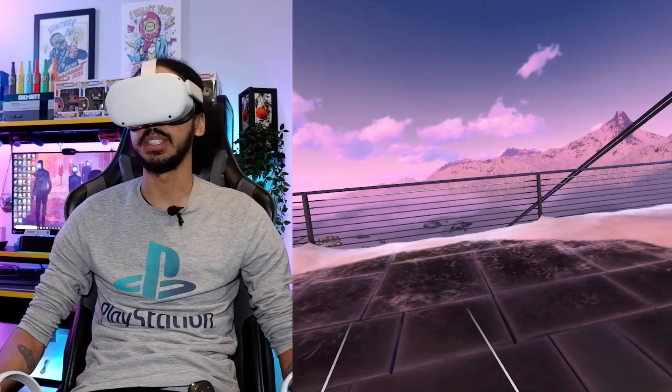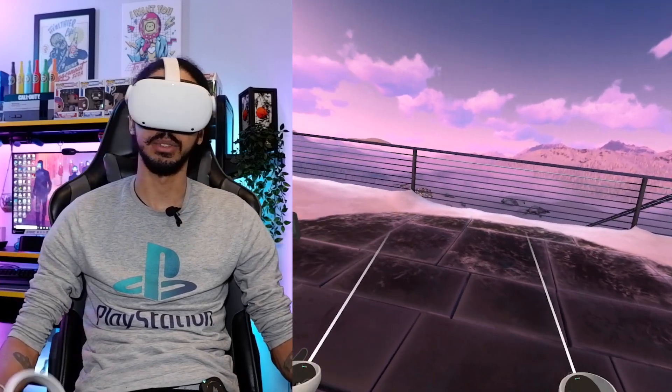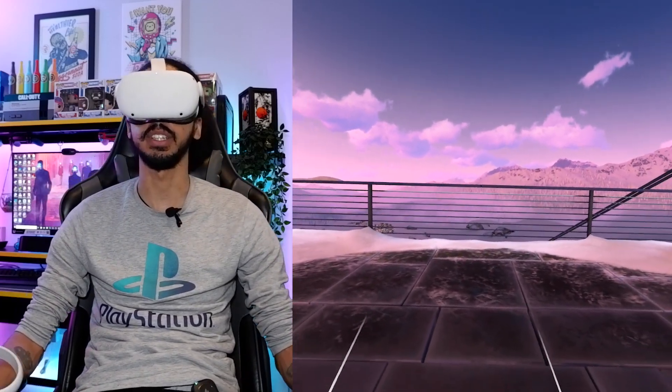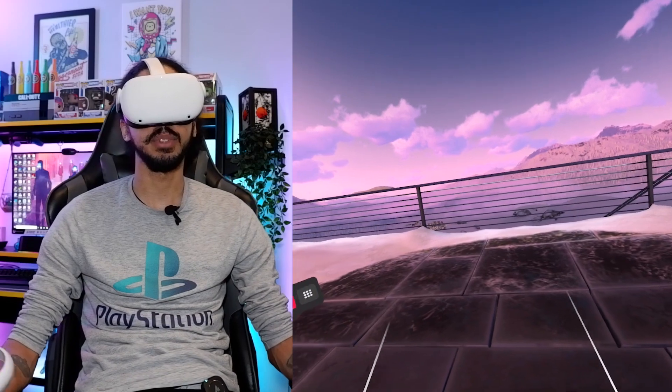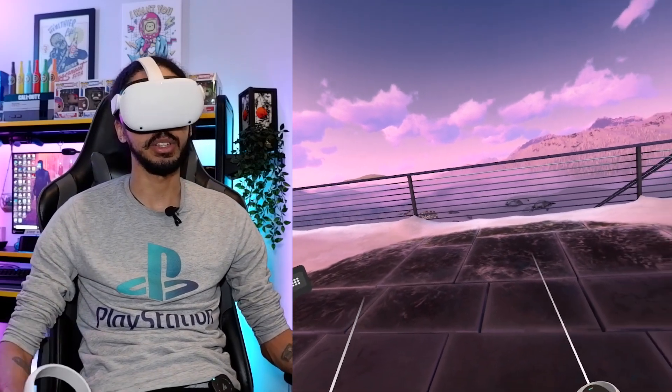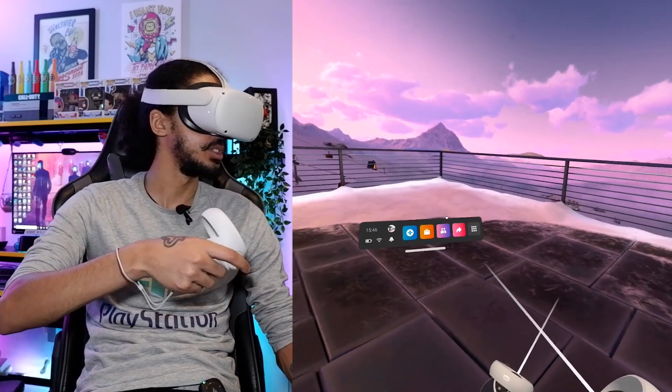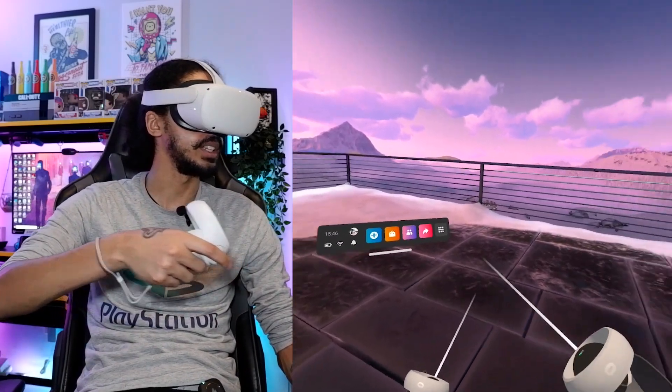Yo what is going on guys, it is AJ Bantz here, welcome back to the channel or welcome to the channel if you aren't around here. In today's video we've got a quick Oculus Quest 2 tips and tricks video.